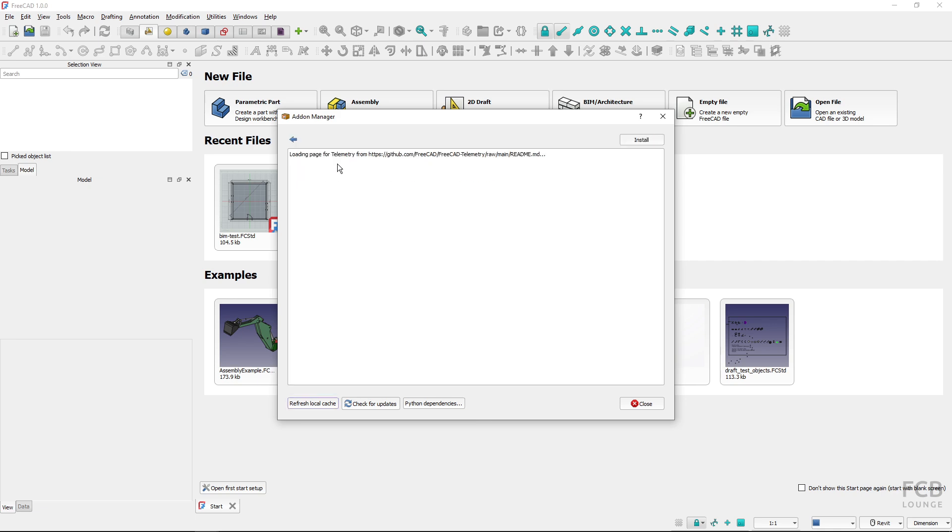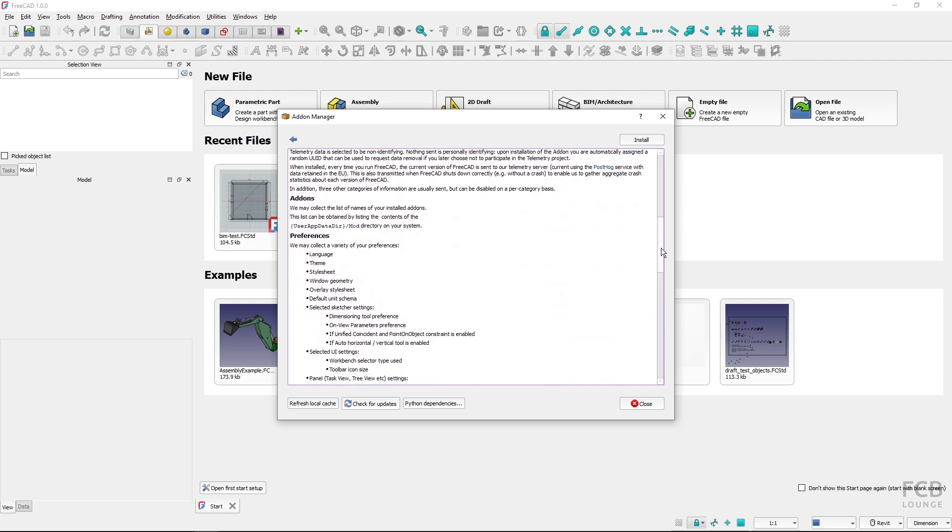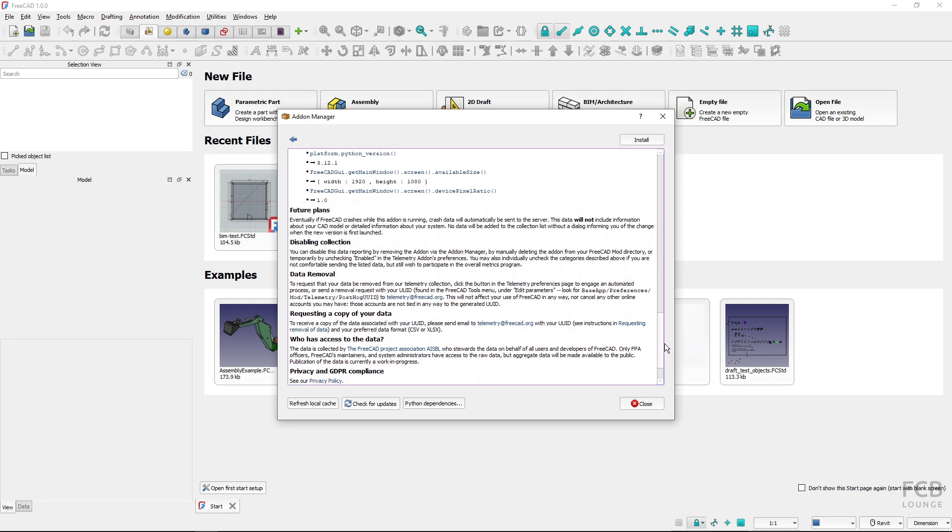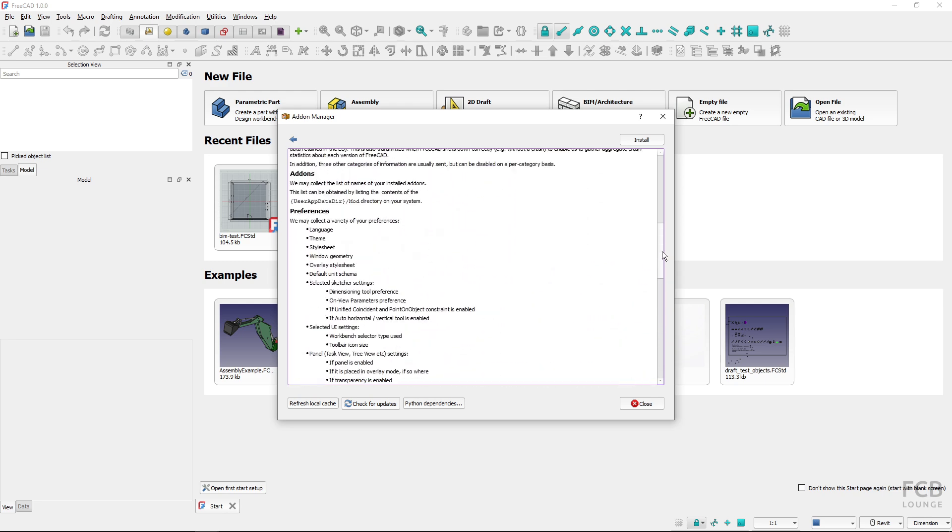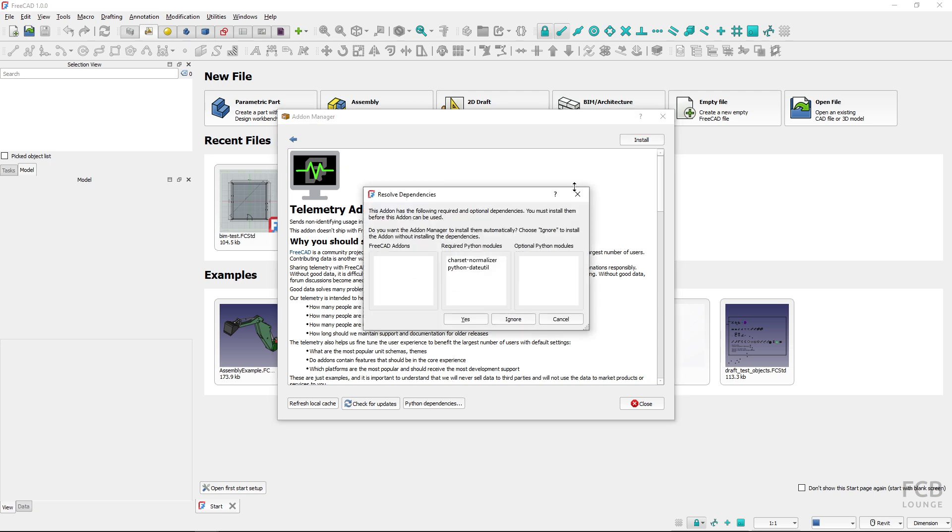Now I can select the telemetry add-on, and here I have information about the add-on. I will also link the information in the description box below. To install the add-on, I will simply click Install and choose Yes to install all the dependencies.